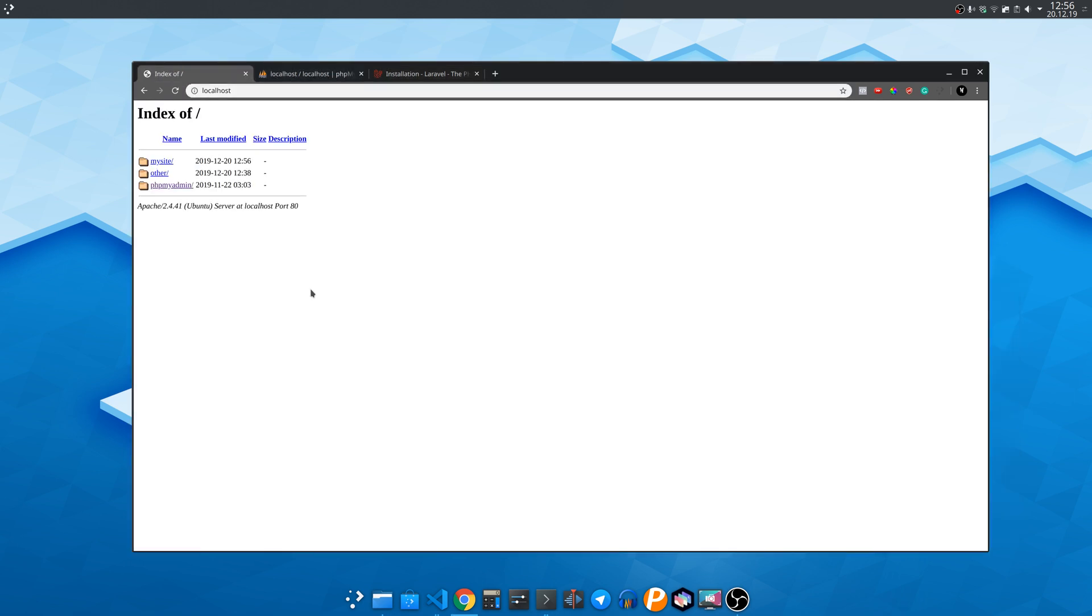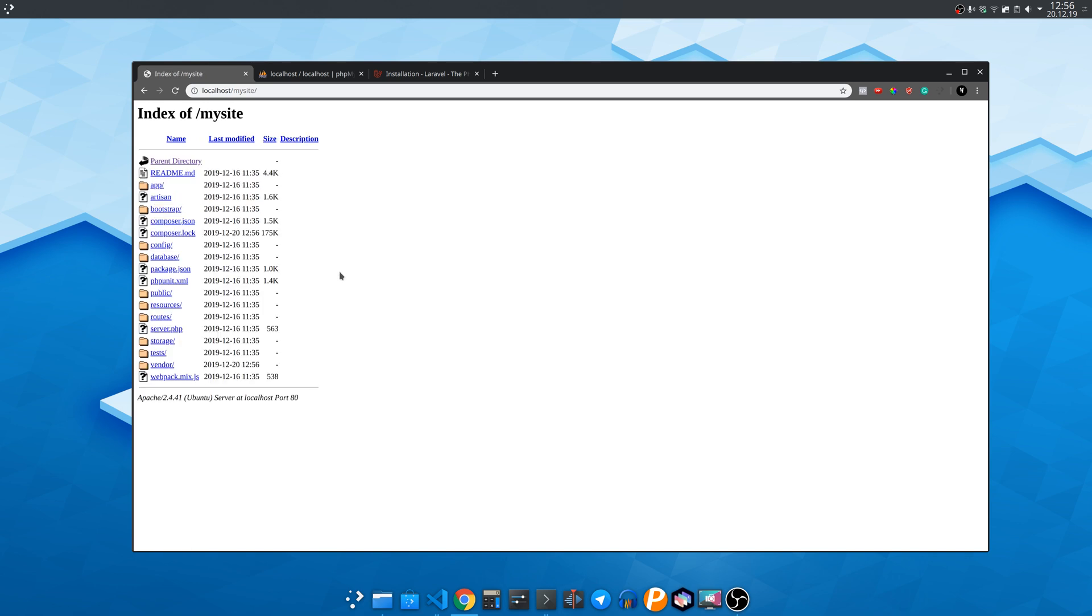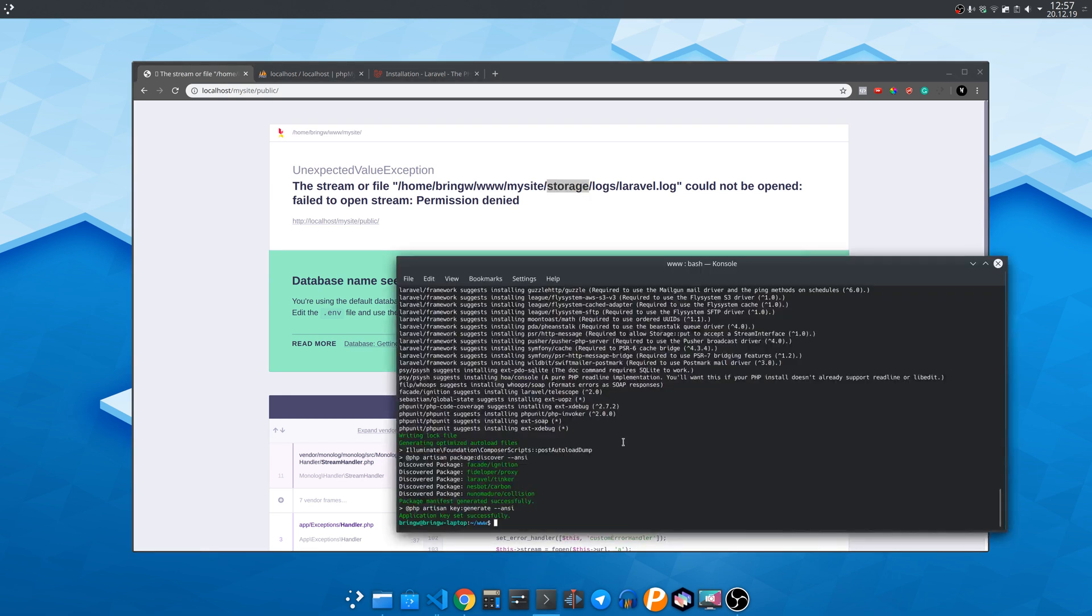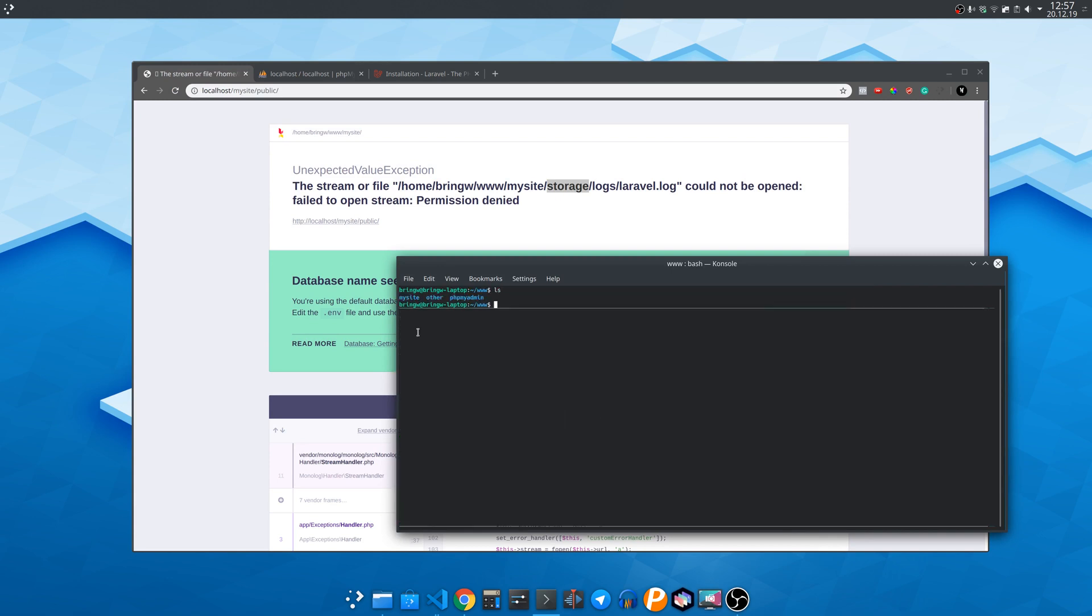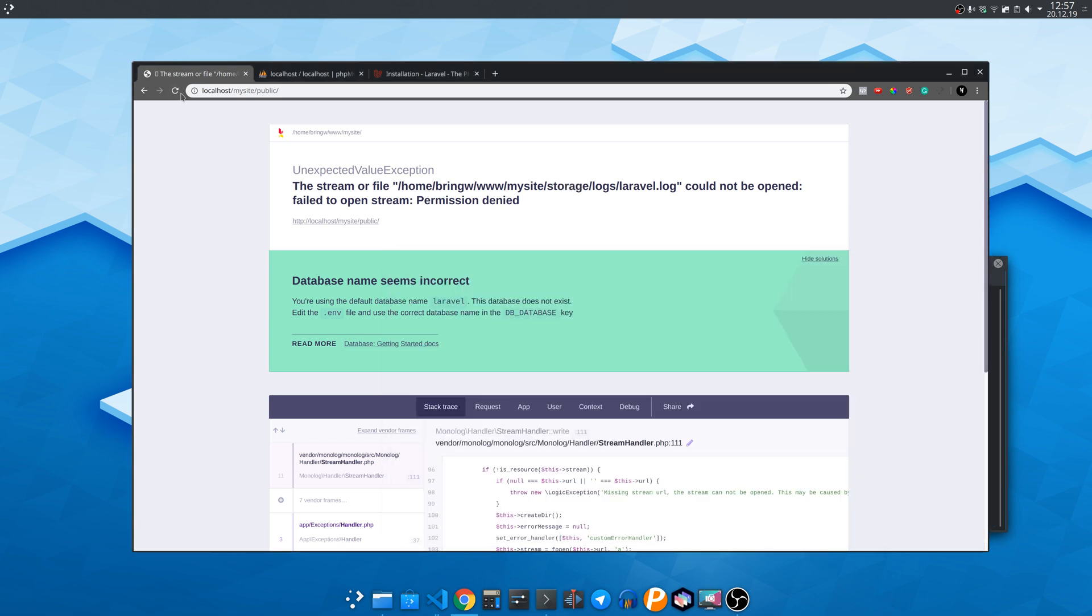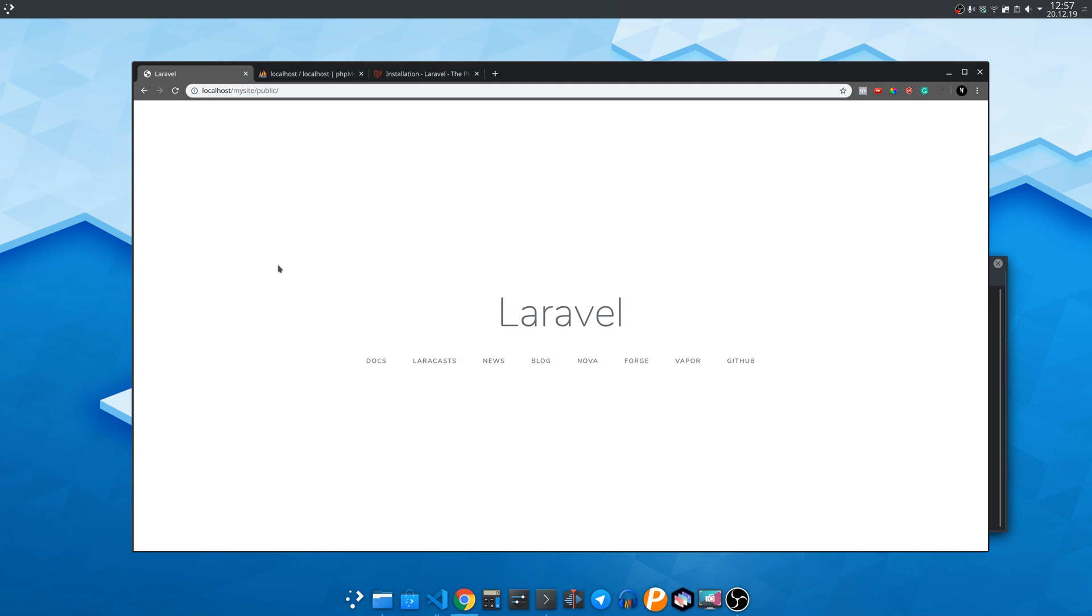Now in the browser we must navigate in the public folder inside the Laravel folder to see the website. And we have a permission issue with the Laravel storage folder. To fix it we navigate to the my site folder with the terminal and enter the following command. Refresh the page and it works.